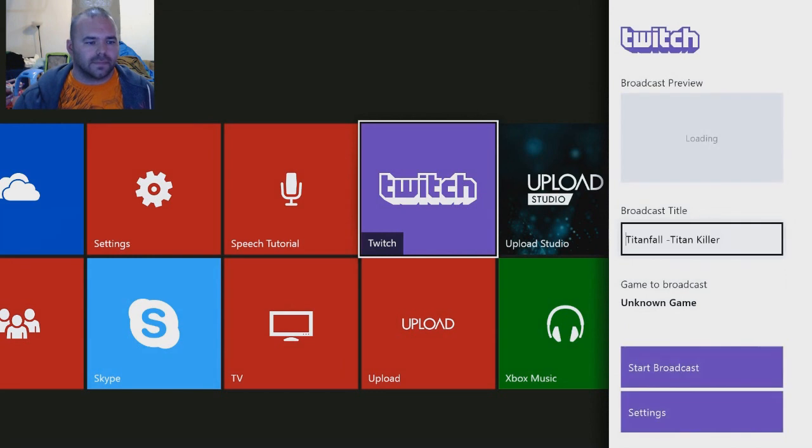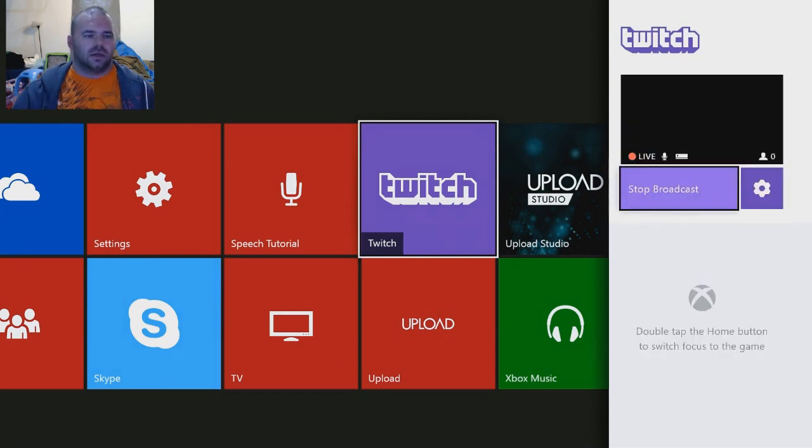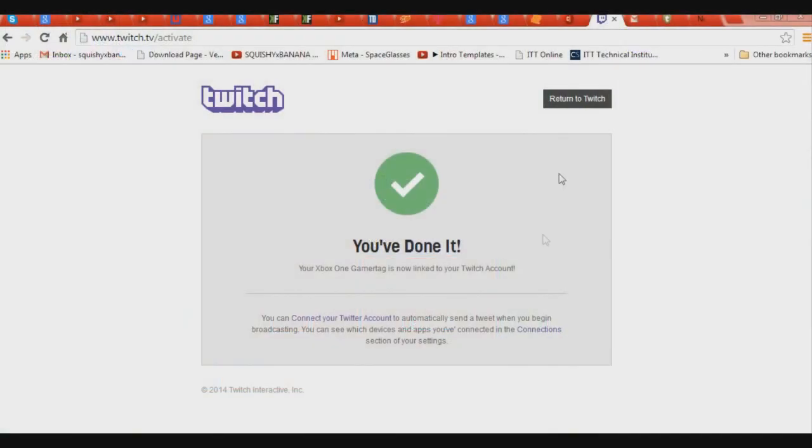So you can go ahead and press the B button to go back a little bit, and you can hit Start Broadcasting. And now it should be live. So let's go ahead and go check out my channel and see if it is live.